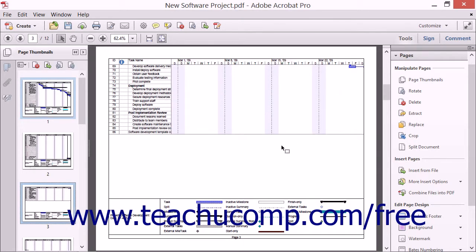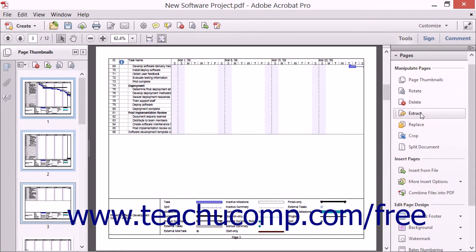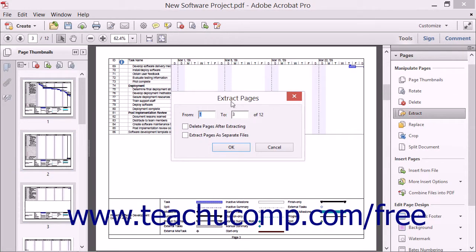To extract adjacent pages in a PDF into a separate file, click the Extract button in the Pages pane to launch the Extract Pages dialog box. If needed, enter the page range to extract by typing page numbers into the From and To text boxes. Note that the extracted pages must be adjacent within the PDF — you cannot extract non-adjacent pages at one time in Acrobat.